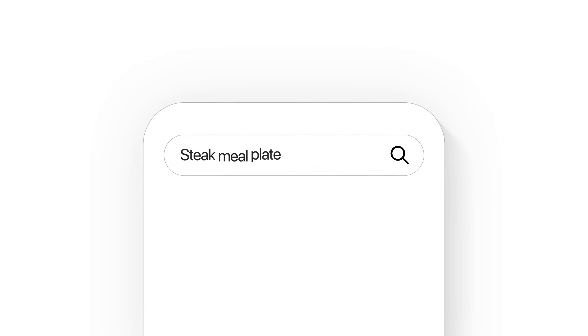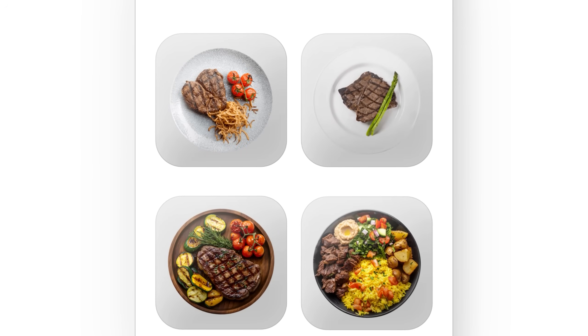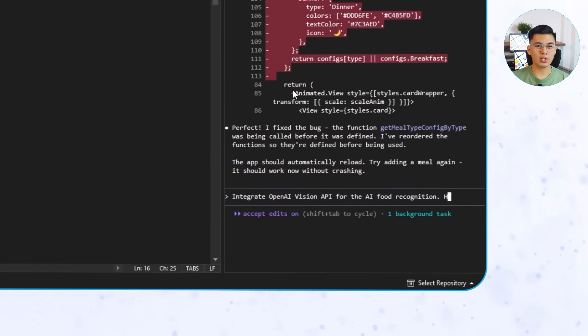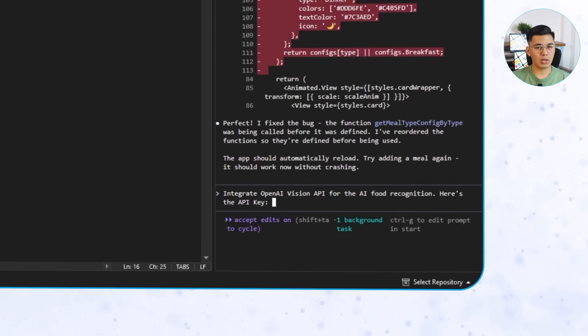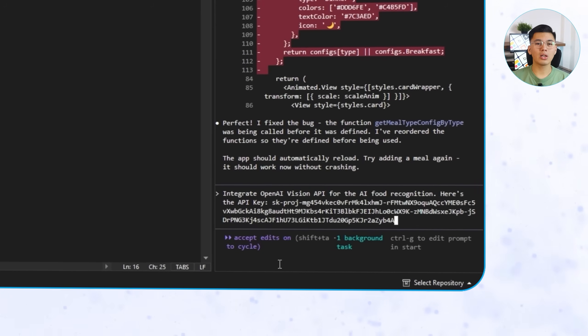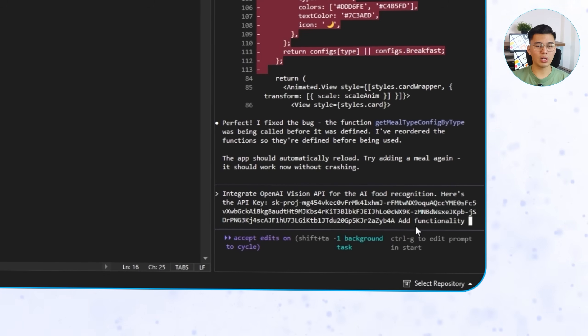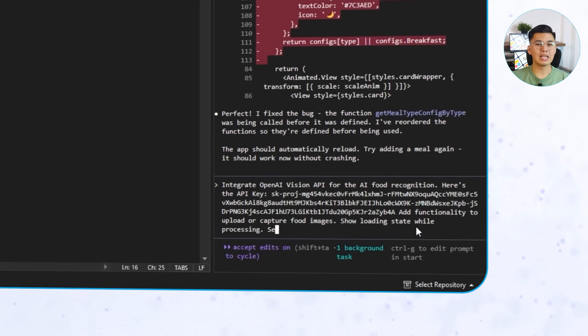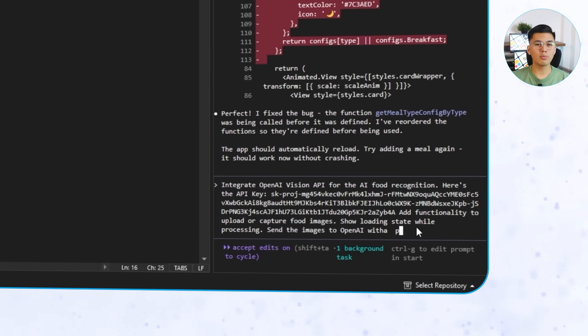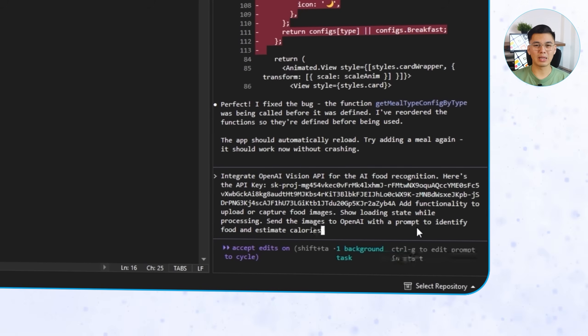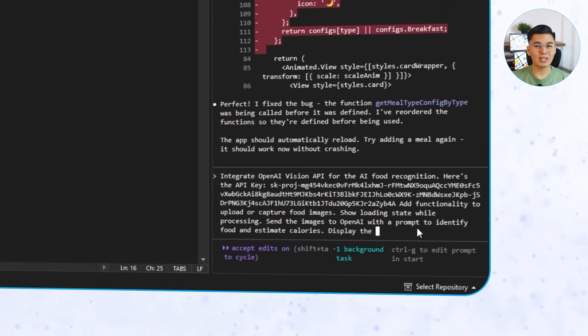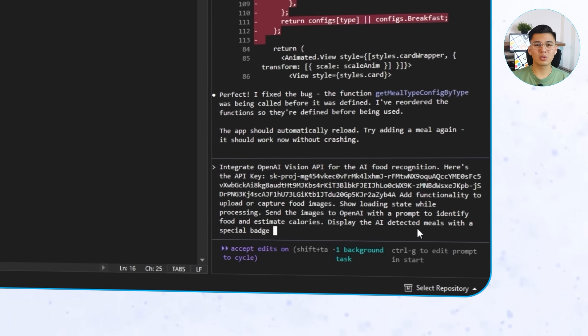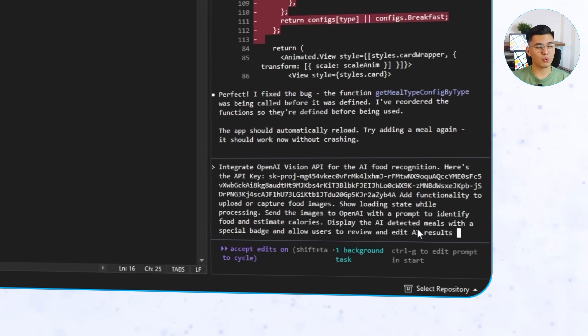If you've ever tried tracking calories, you know the hardest part isn't staying consistent. It's the logging. You finish eating, grab your phone, and then spend five minutes searching for what you just had. So this time, we're going to skip all that typing and let AI handle it instead. The goal now is to make the app smart enough to recognize your food automatically and estimate the calories for you. And we'll see how that works in both the Flutter and React Native versions. Here's the exact prompt we'll give to Claude Code: Integrate OpenAI Vision API for AI food recognition. Here's the API key. Add functionality to upload or capture food images. Show loading state while processing. Send the images to OpenAI with a prompt to identify food and estimate calories. Display the AI-detected meals with a special badge and allow users to review and edit AI results before saving.